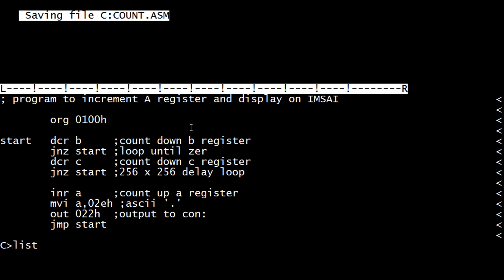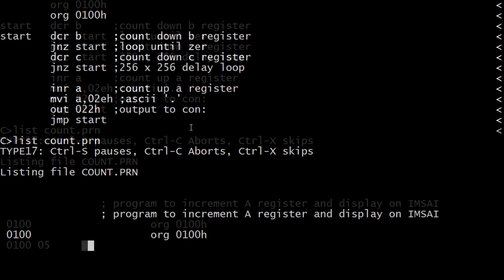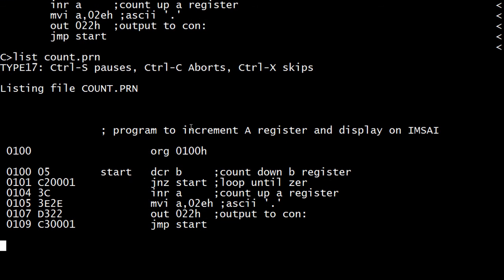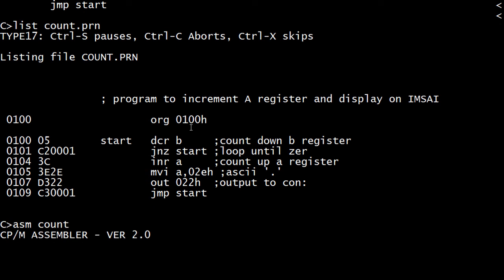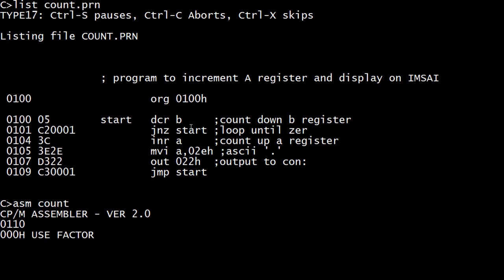Let's look at our code. So we have a decrement B, which is the 05h. If you remember, we have the jump not zero, then increment A. Whoa, this doesn't look right, does it? Where's our C? What happened - oh, we haven't assembled it yet. Let me assemble count. We did assemble count, didn't we? Interesting. Let's go back and look.